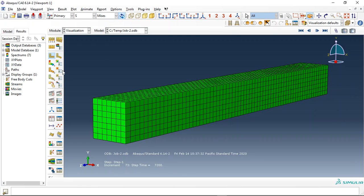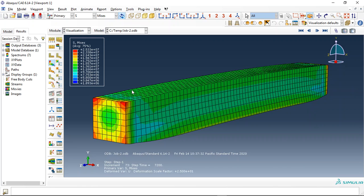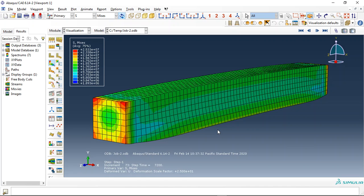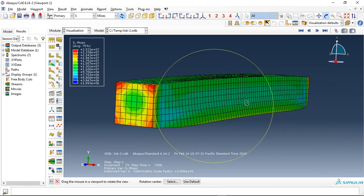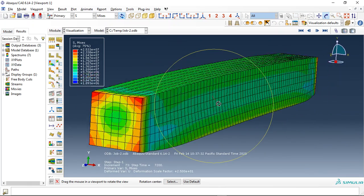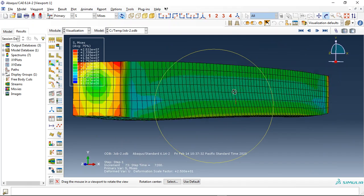The stress here, this is the maximum answer 26 megapascal. This 26 megapascal is created by fire. The fire created this stress where we didn't put anything, any load on this beam, just the result from the previous simulation, from the thermal simulation creates this stress inside the beam and this deformation.